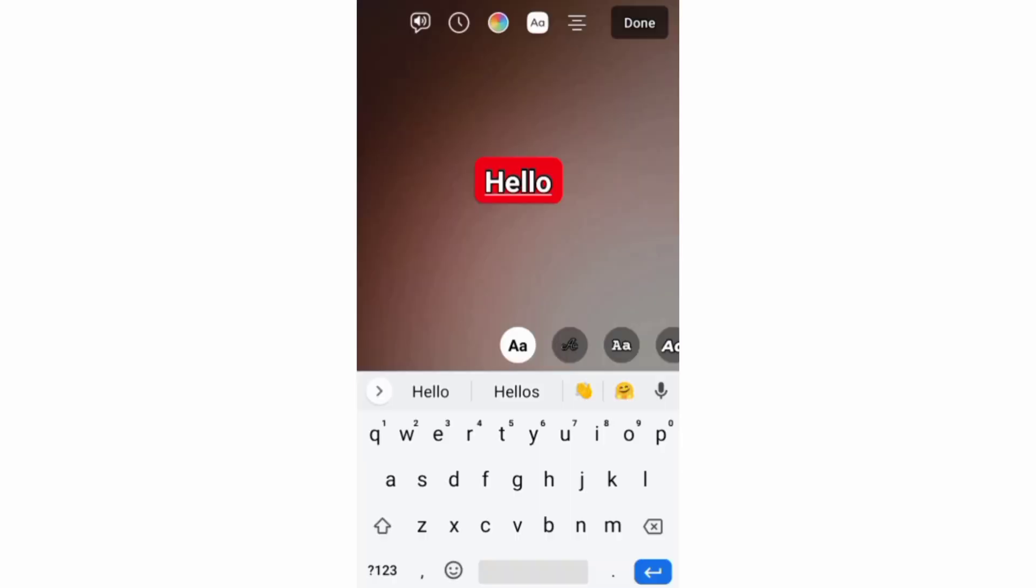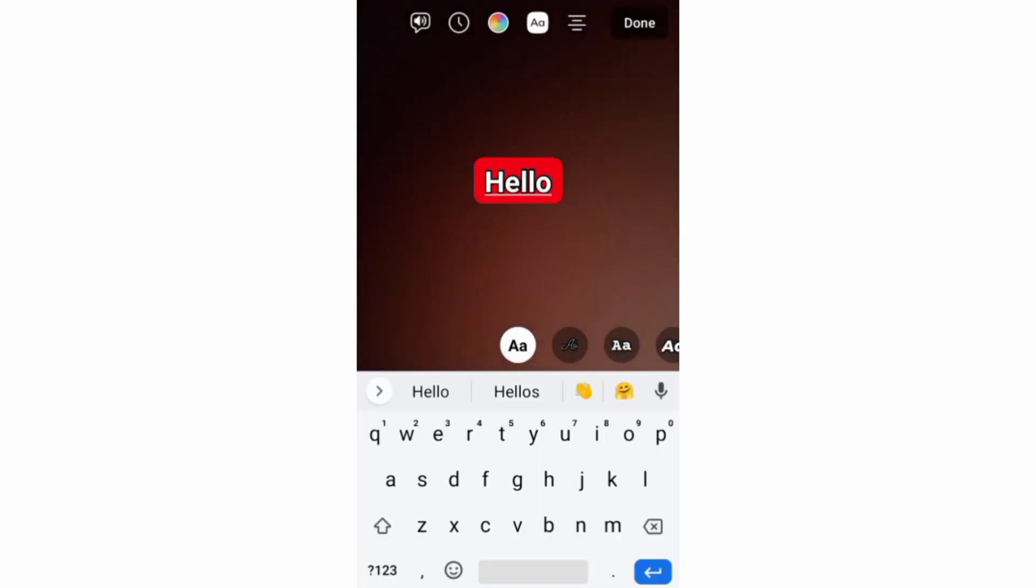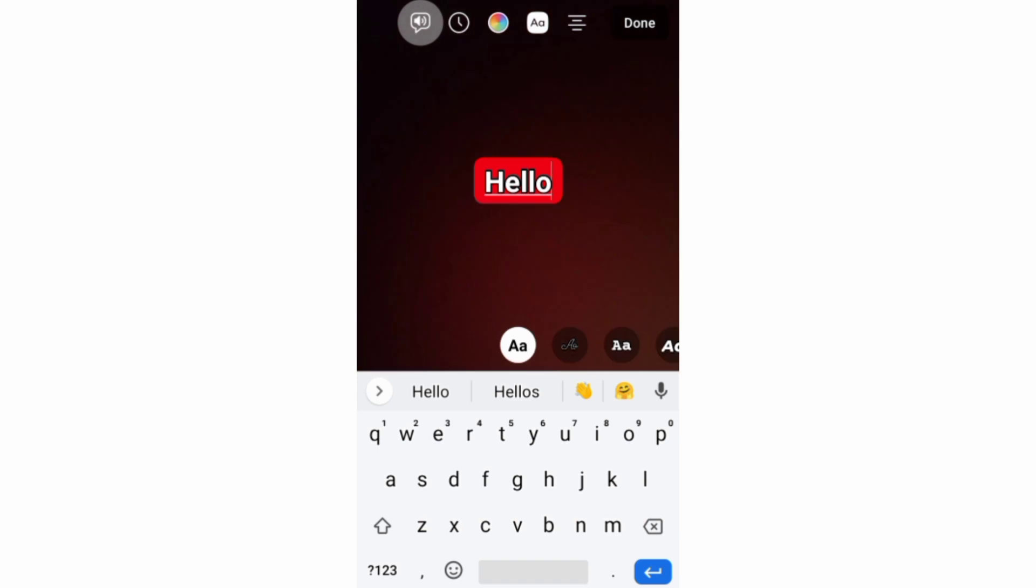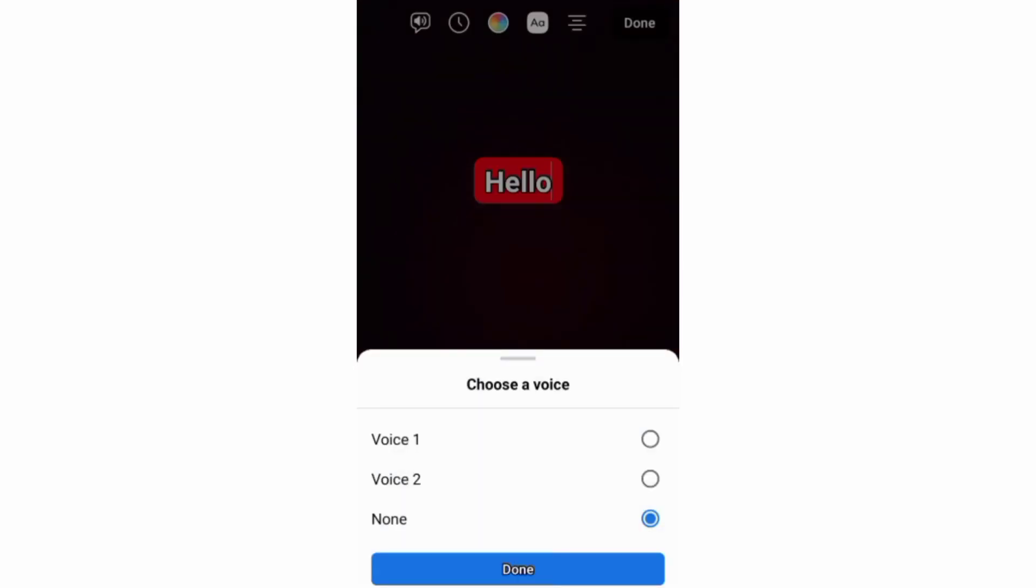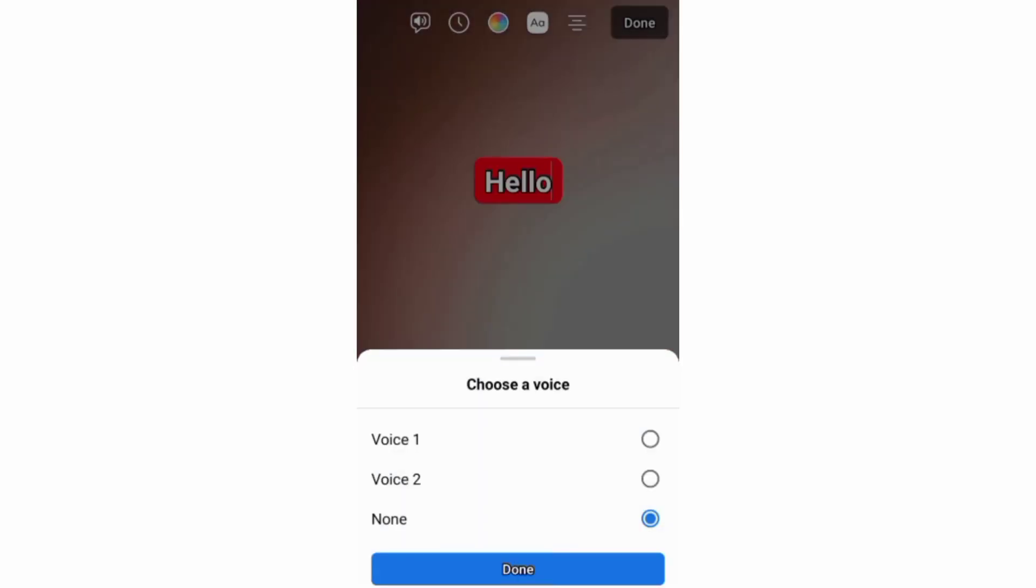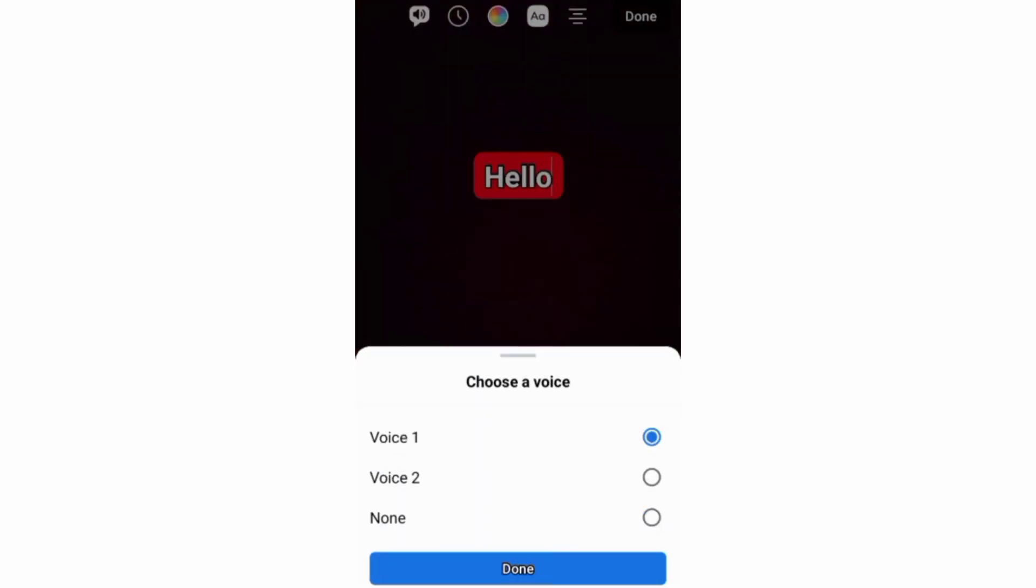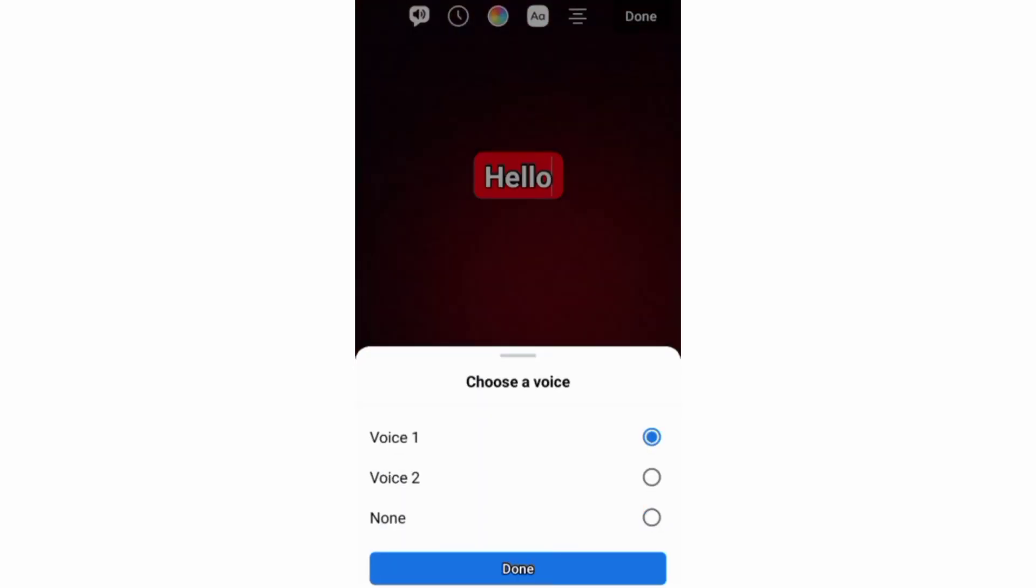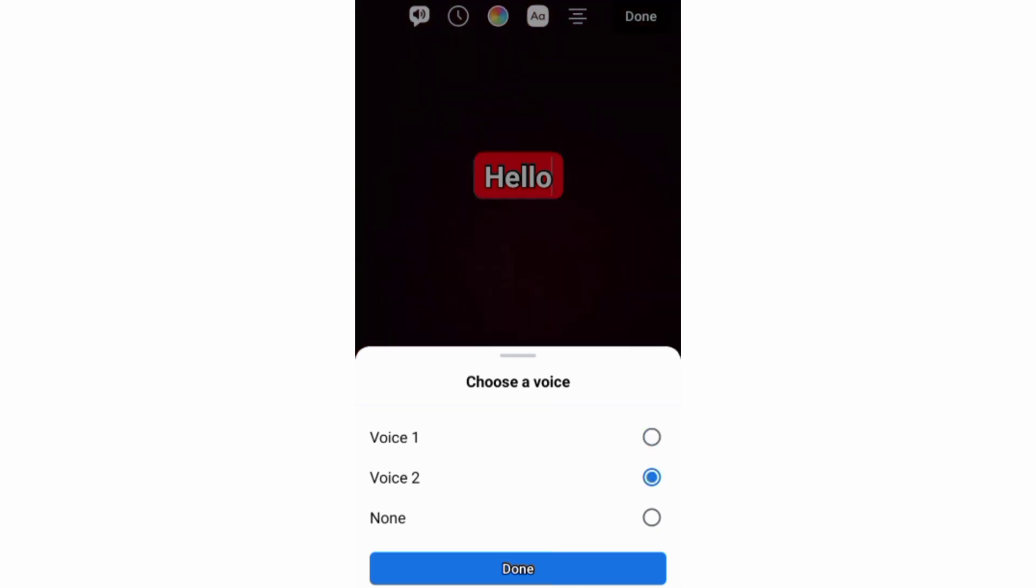And to convert your text-to-speech, you need to tap this speech icon above here to open this pop-up screen. And from there, you can choose voice 1, a female voice, or voice 2, a male voice.